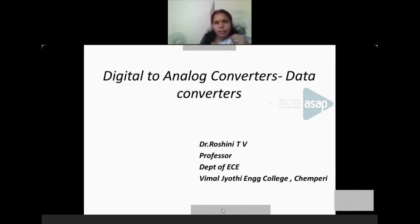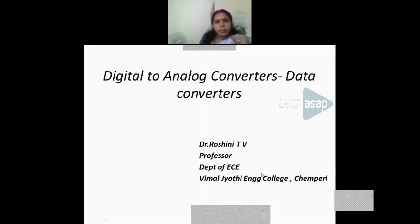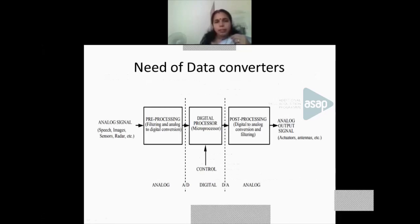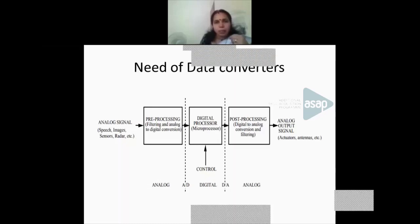Digital to analog converters are data converters. Let us first see what data converters are. From a simple block diagram, you can understand why we require data converters. A transducer converts energy from one form to another. Similarly, data converters are dual circuits or devices used to convert data from one form to another. There are mainly two types of signals: analog signals and digital signals.